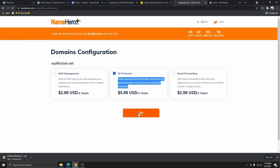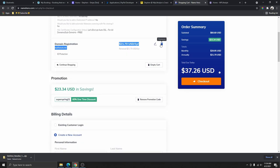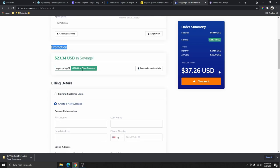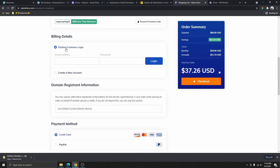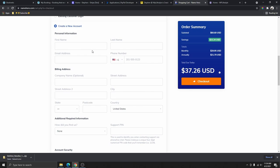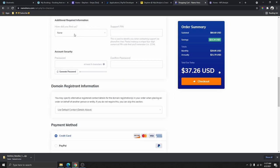Click 'Continue.' On this page you can see the plan you selected — the Turbo Cloud — and the ID protection billed annually. If you change your mind you can click the edit button to modify the plan or delete the ID protection. Once you review everything, if you're an existing customer sign in, otherwise create a new account. Go ahead and fill in your personal information.